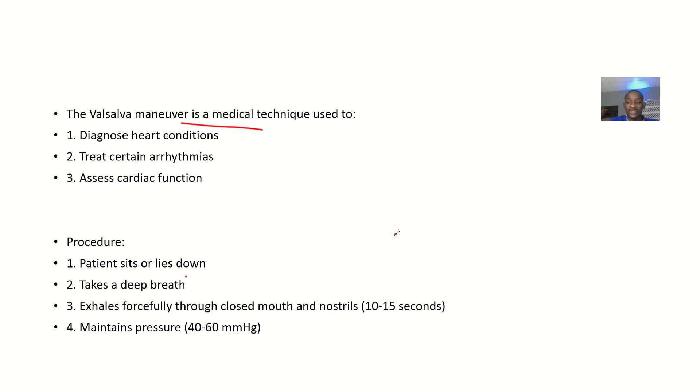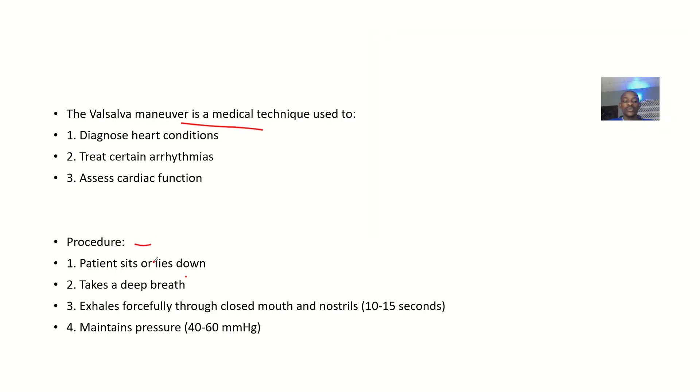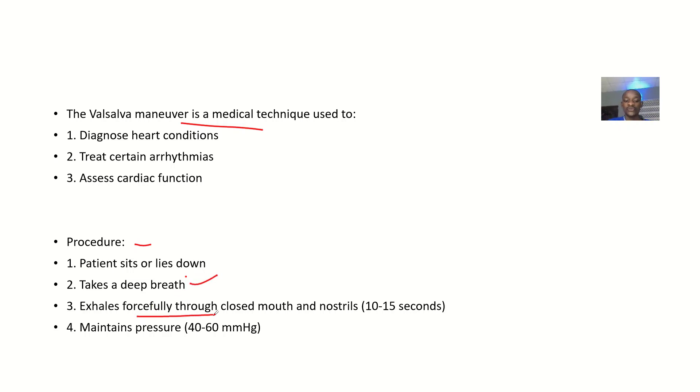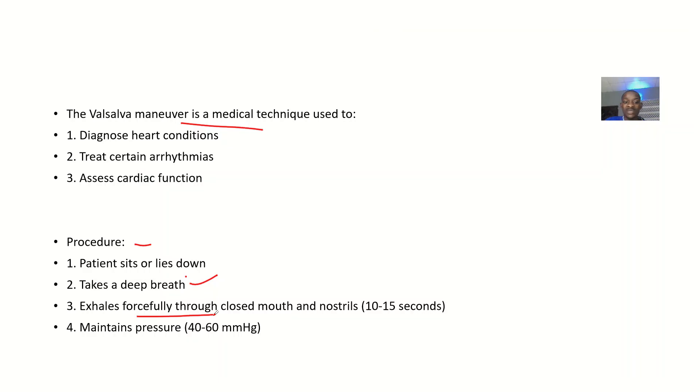For the procedure, you can see that this procedure is different from this one. Here they say the patient will sit down or lie down and take a deep breath, then exhale forcefully through a closed mouth and nostrils. It's basically the same thing, but this one is with the person standing up, while this one is sitting or lying.